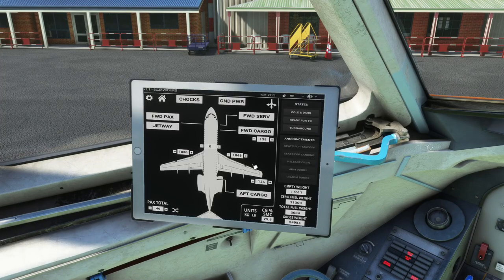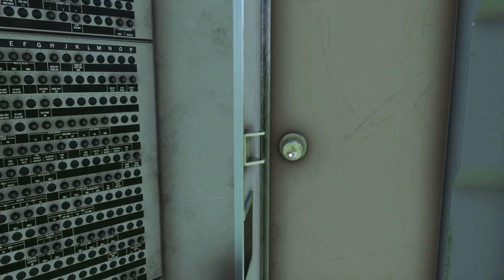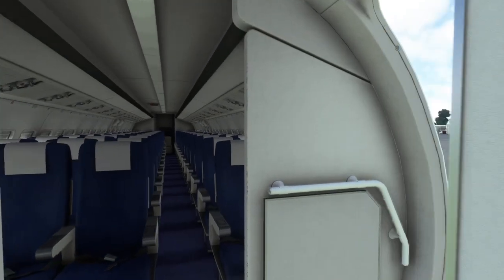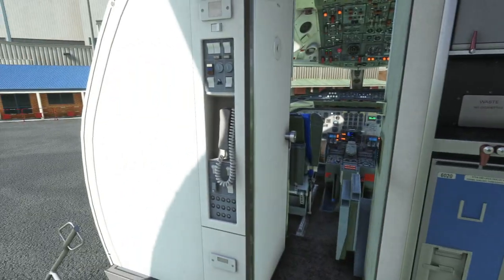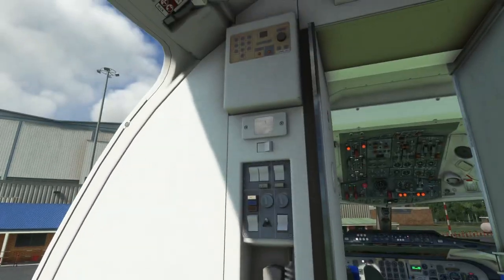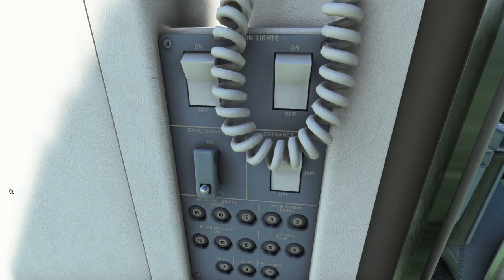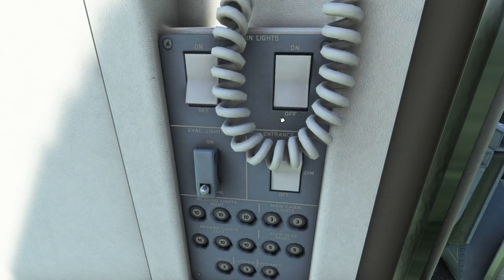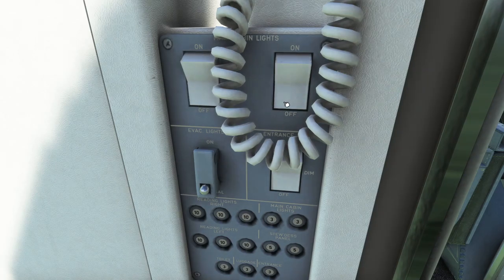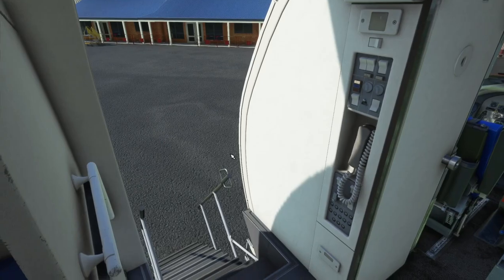We're going to open up the forward passenger door and chalk the wheels. The deboarding music is playing. I believe I was missing a panel that controls the cabin lights — yes, right here: cabin lights, which I never turned on. If you're flying at night I suppose that matters. Regarding the jetway: if you click this, I believe that's how you turn it into a jetway-compatible stairway. If you've extended this but your jetway isn't connecting, that's probably why — you need to push this down.